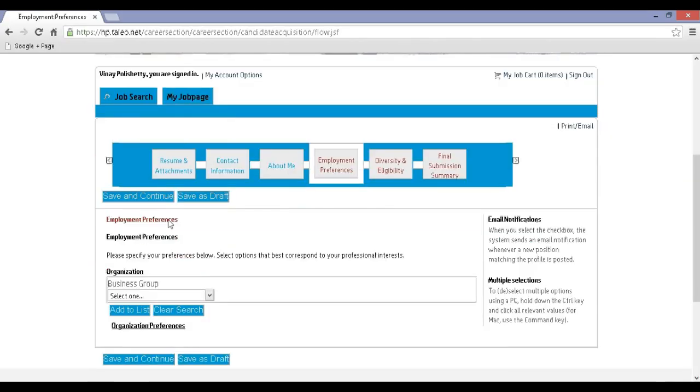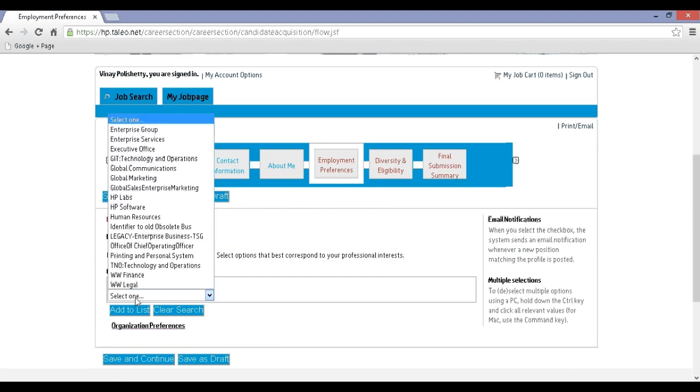Step 17: Select your organization and click on Add to List, then click on Save and Continue.